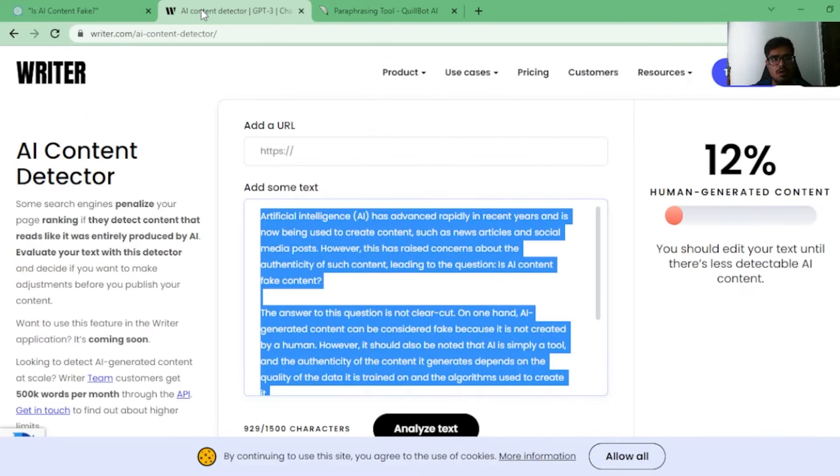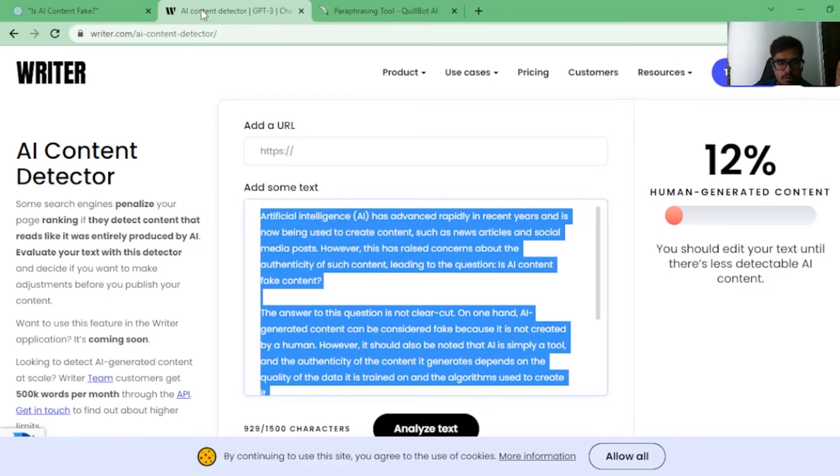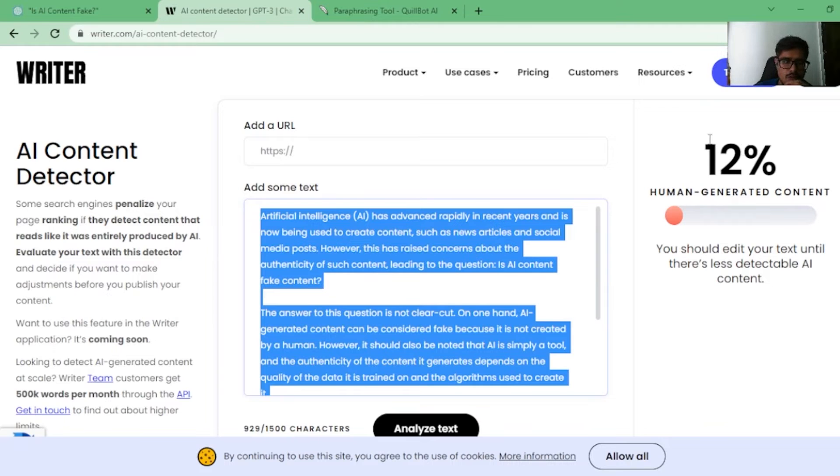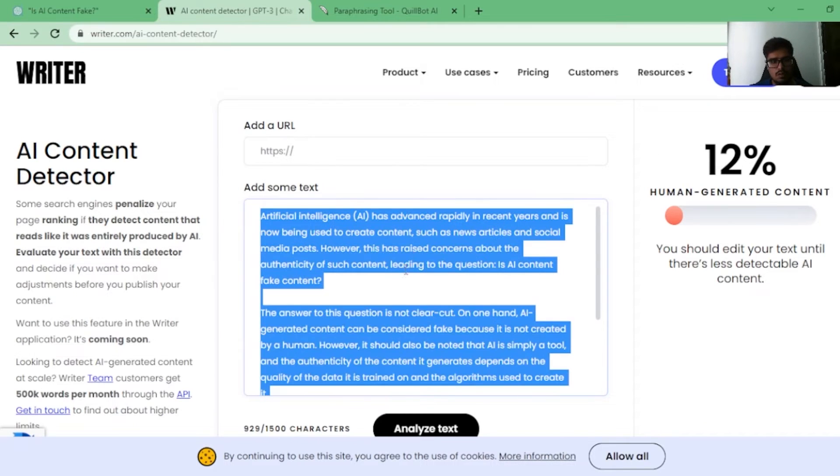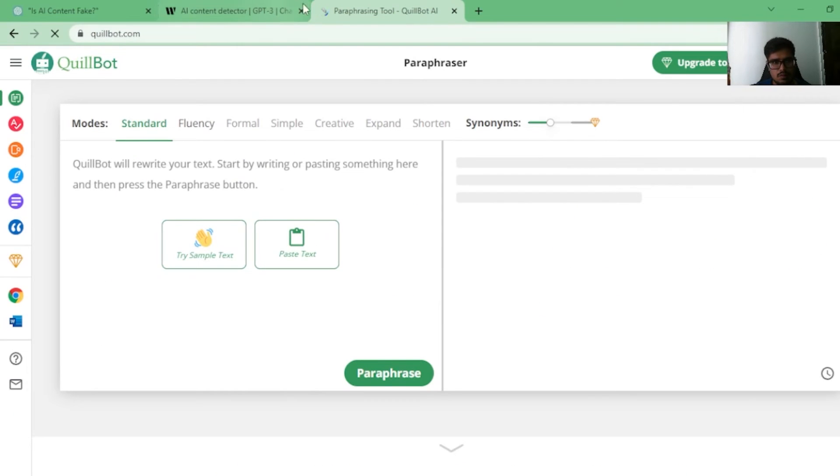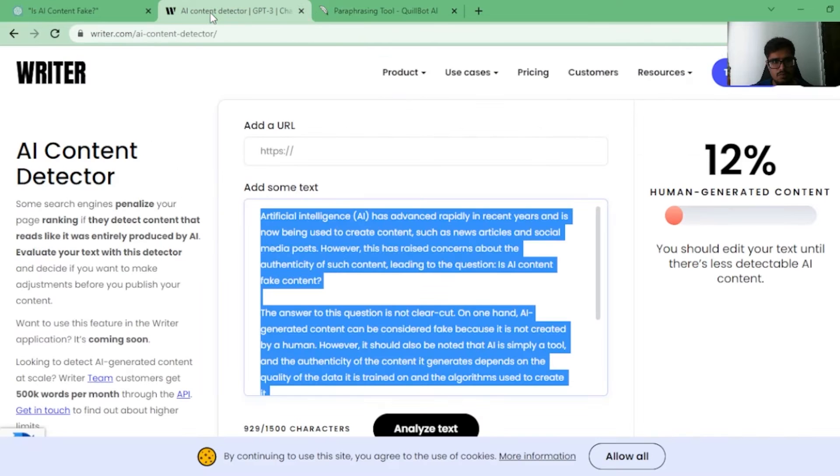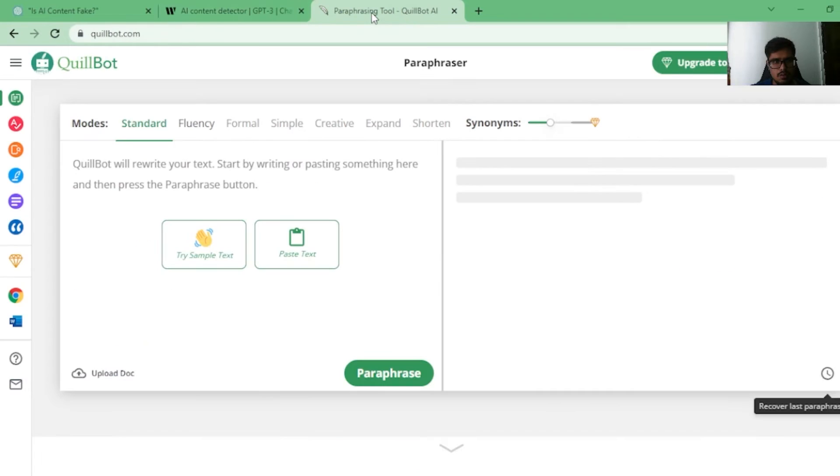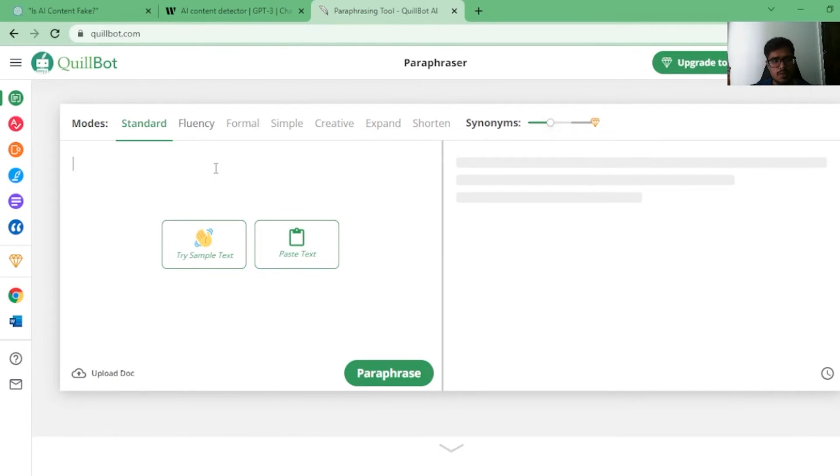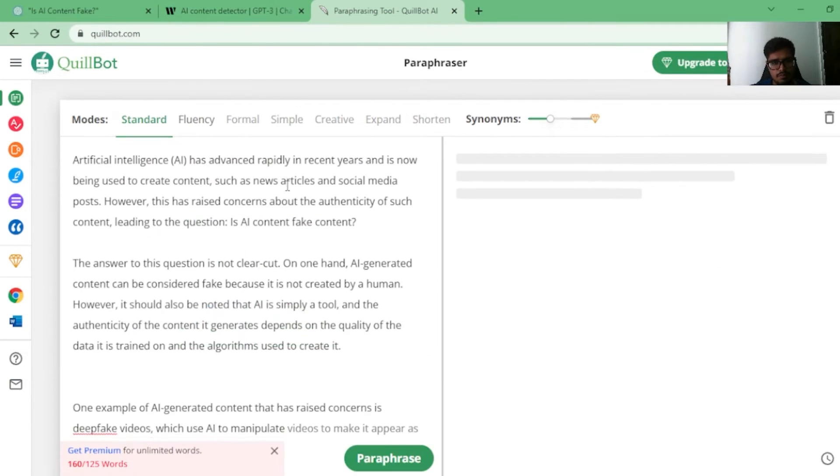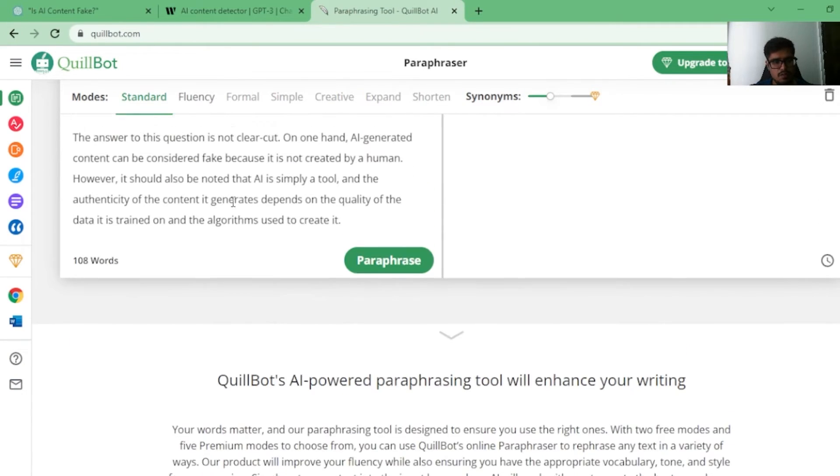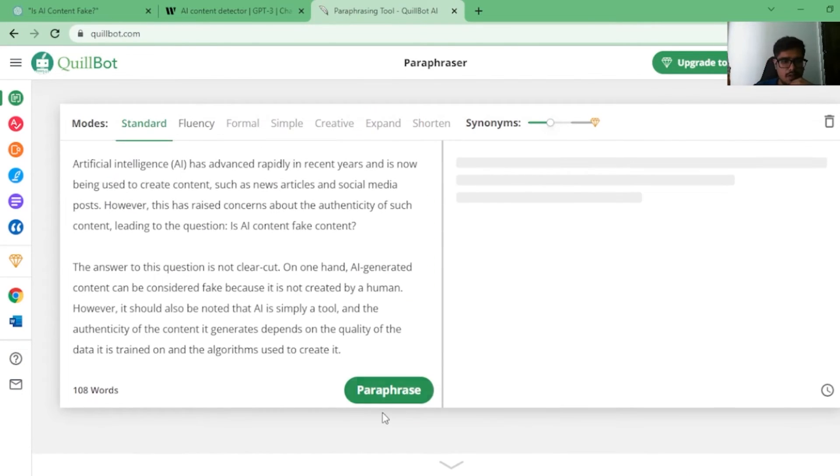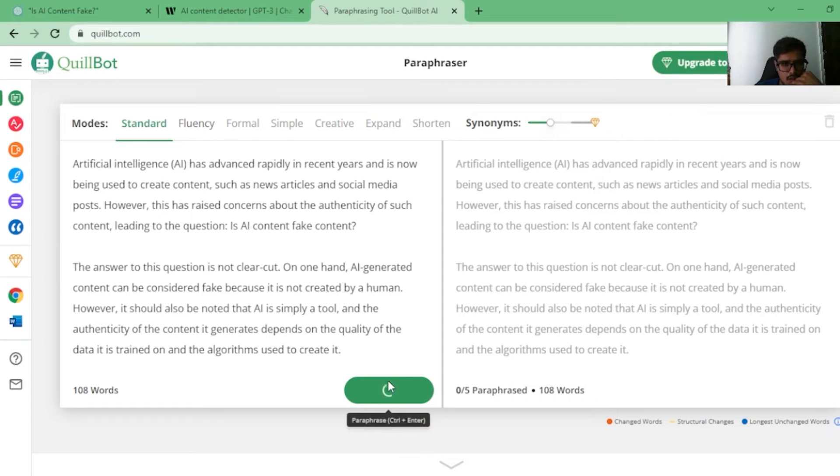So how do you bypass this? How do you ensure that this is at least 70 to 85% when it comes to the blog posts? You go to this website called Quillbot and then you paste the content here, remove the extra words, and then what we'll do is we'll paraphrase this.